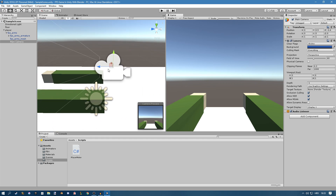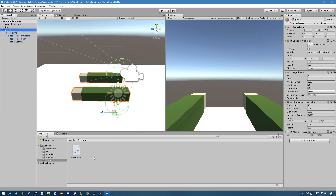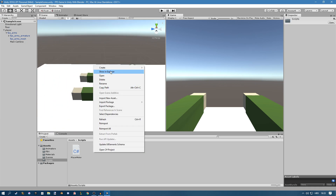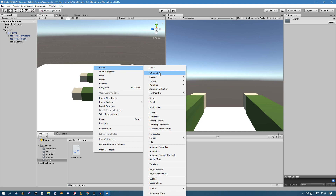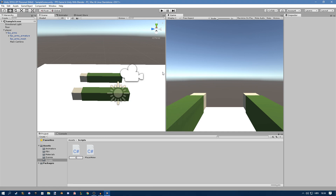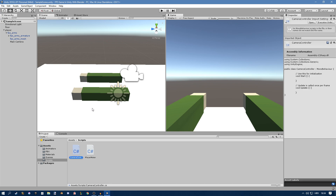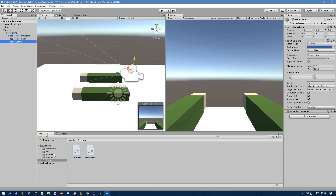The camera is not going to move from this position at all. Then what we need to do is create a new C# script that we're going to call CameraController. We'll take that and put it on our camera, then open up the script.